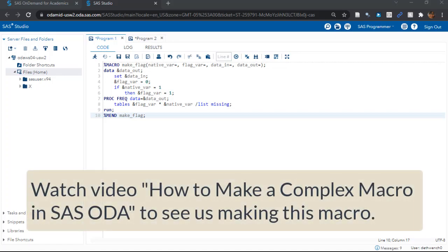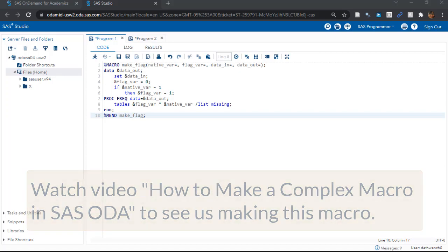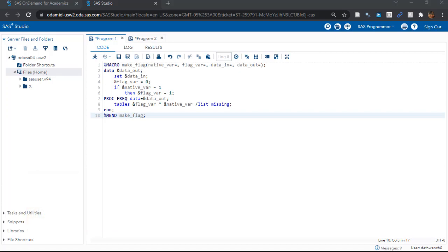If you've watched my previous videos, this code looks familiar. This is just the macro code we set up to create the macro. How do you know? You can see it starts with the macro command and ends with the mend command. Remember, this macro made a flag, so we called it make_flag.